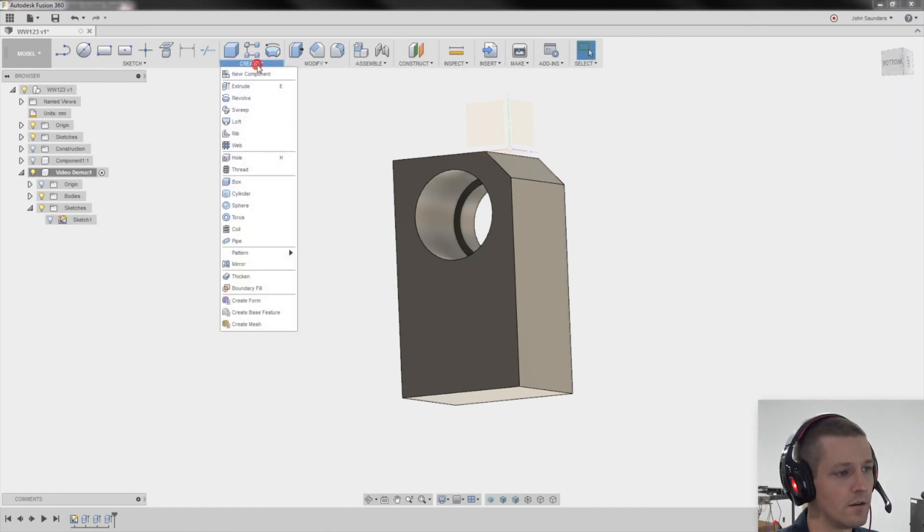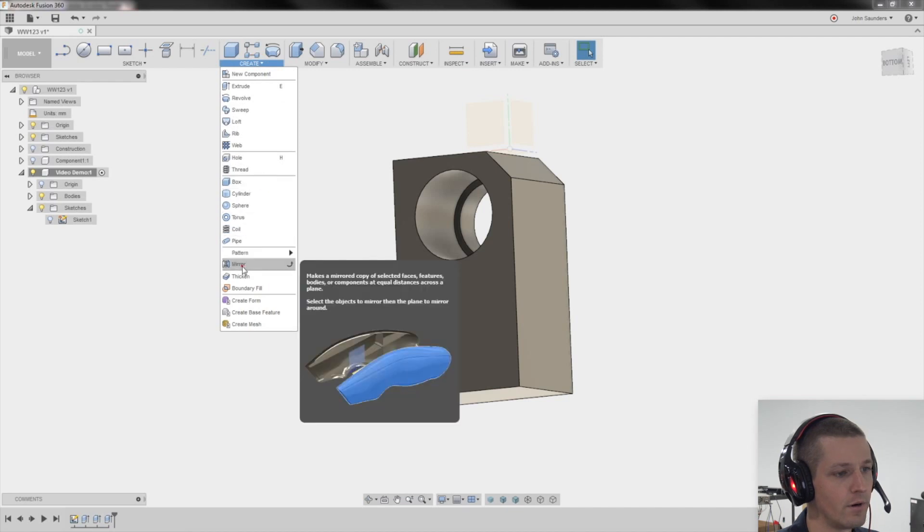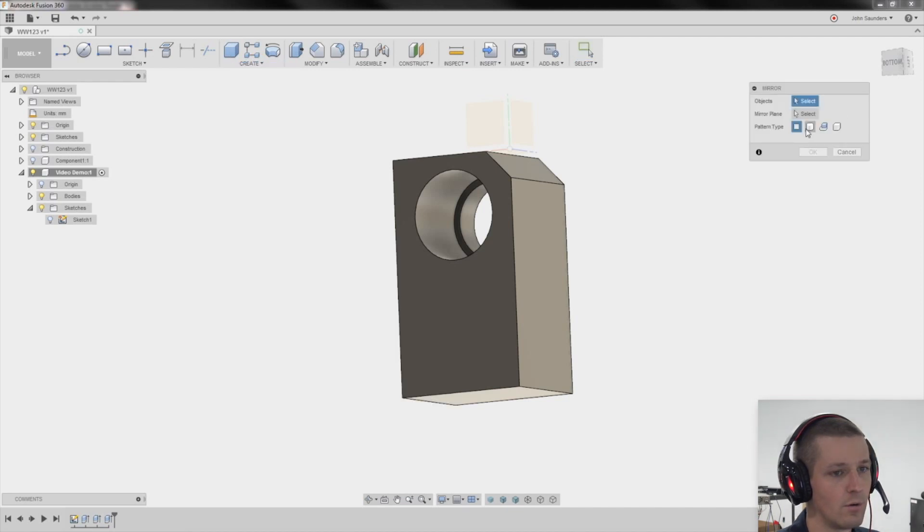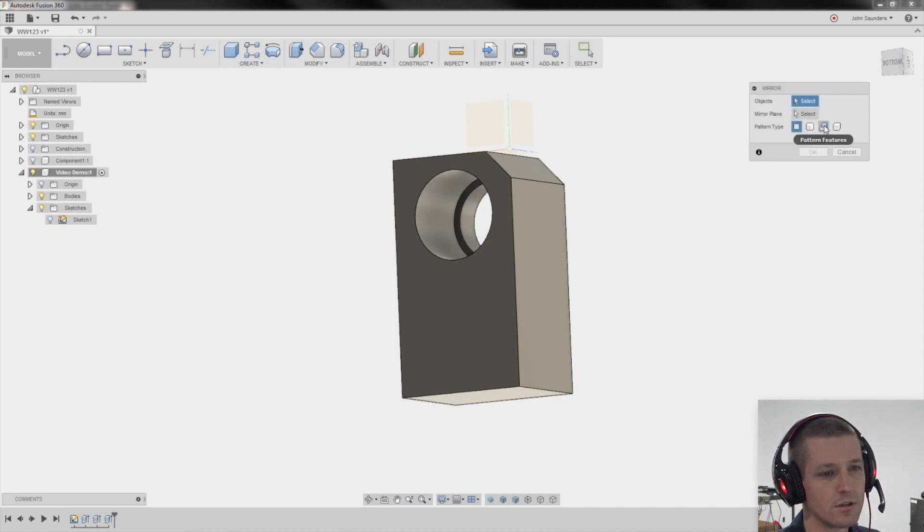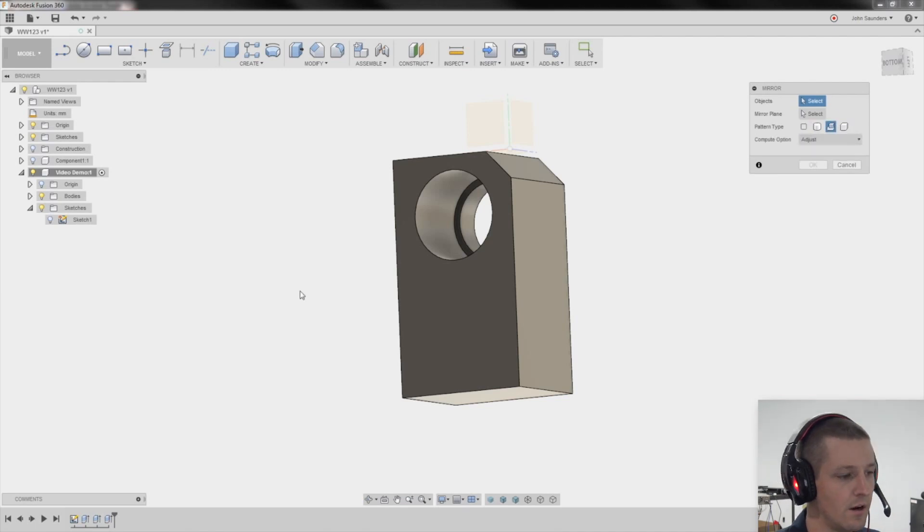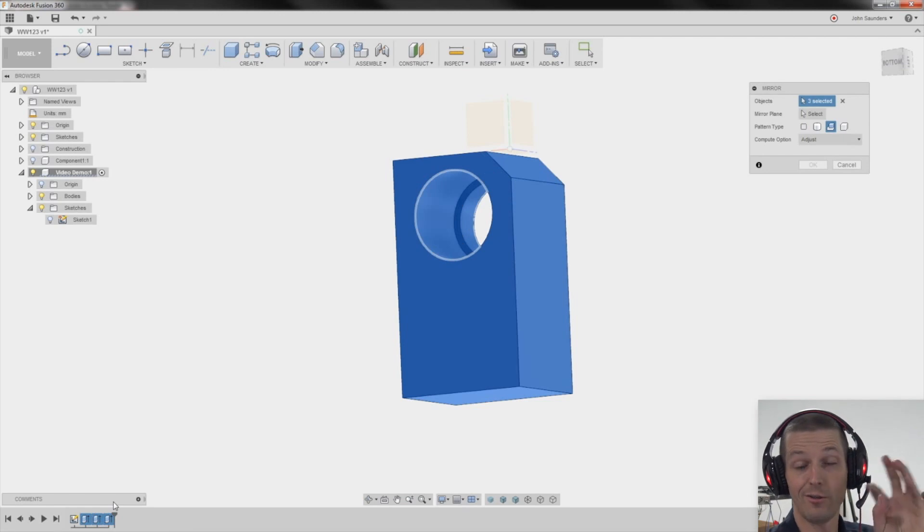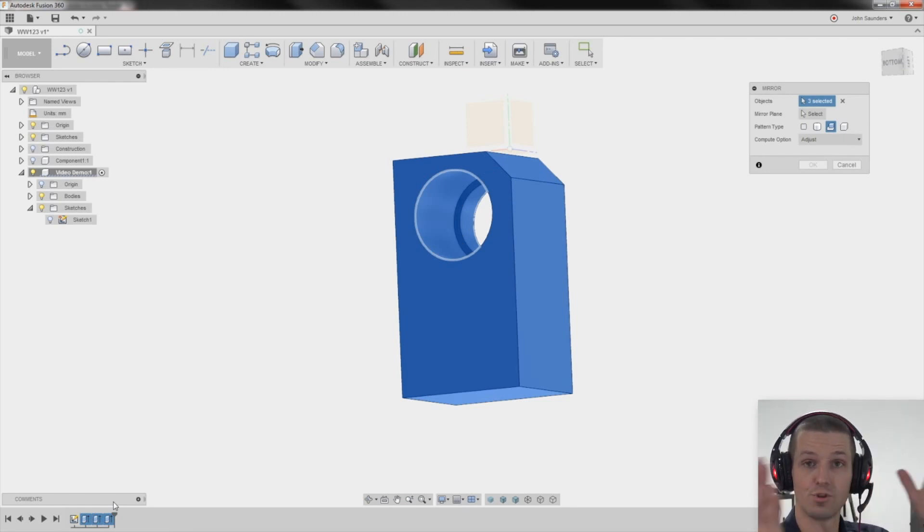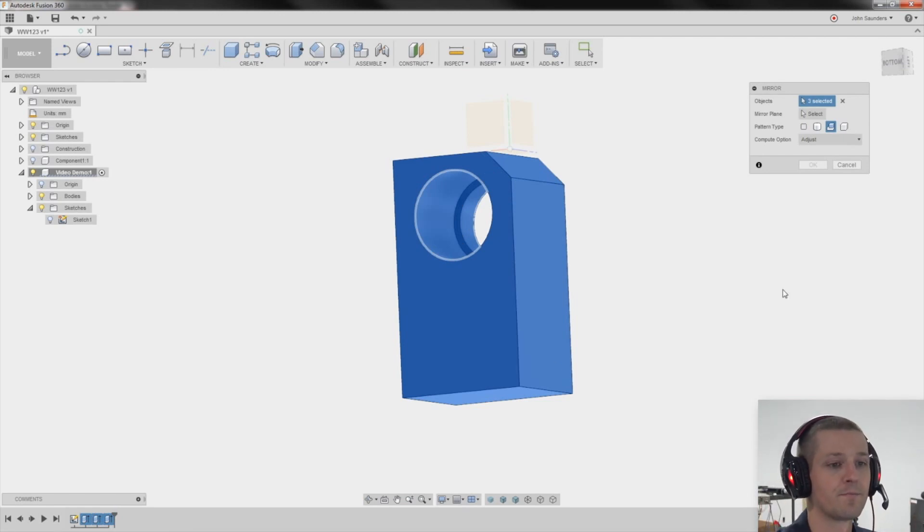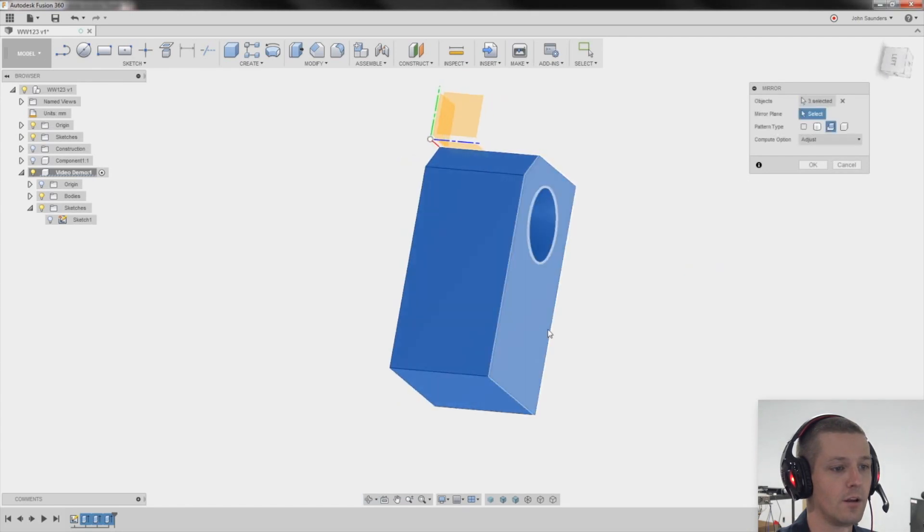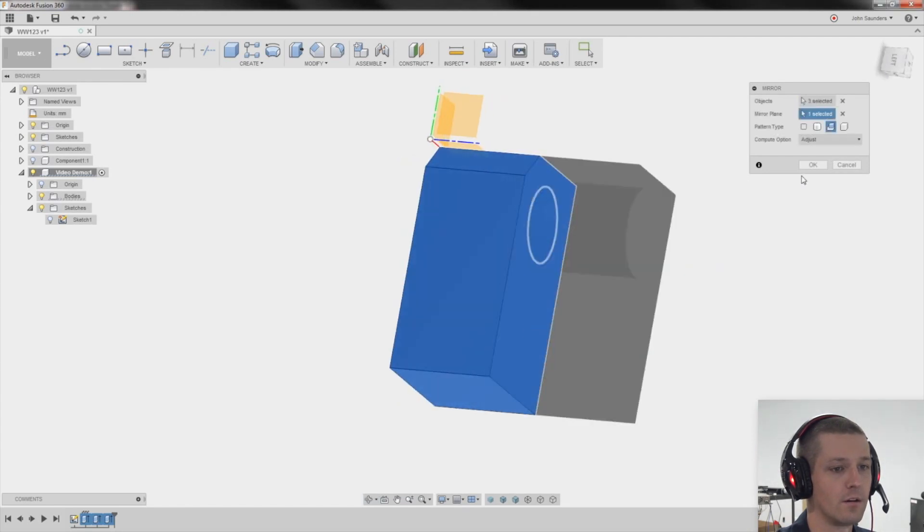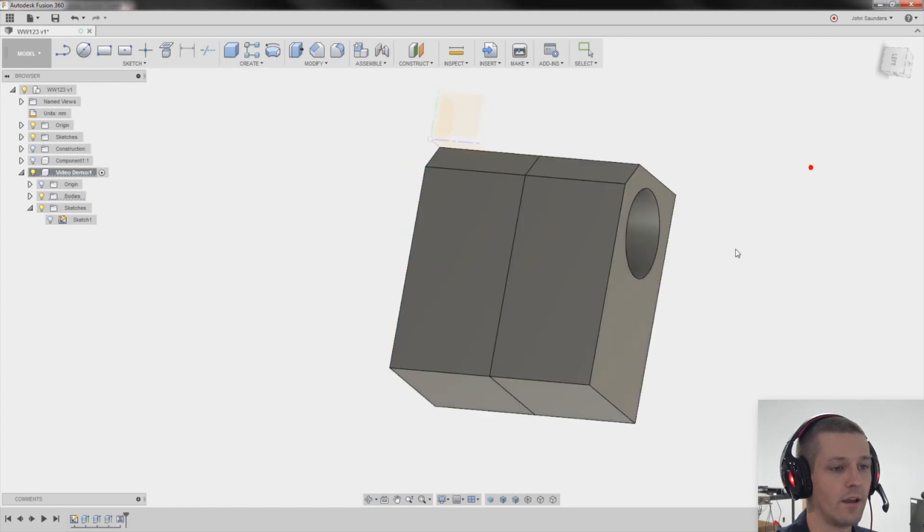Create. Mirror. What do I want to mirror? I like to mirror features. So I'm going to choose features here. And it'll be one, two, three. It'll basically be all the three things we did. The extrusion out and then the two cuts. What's my mirror plane? Right here. Click OK. And did it do it as two bodies?